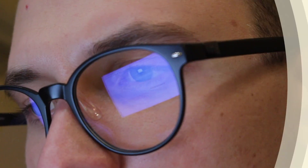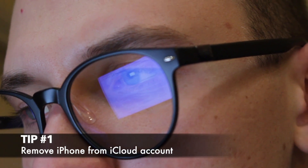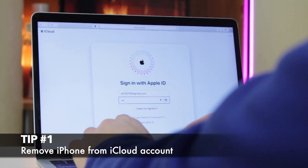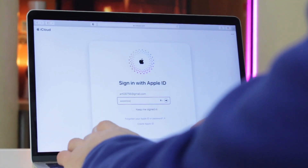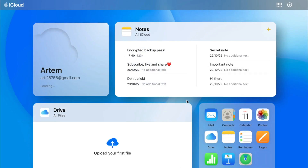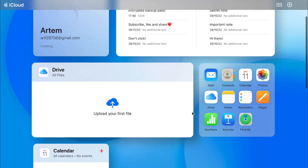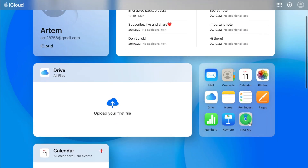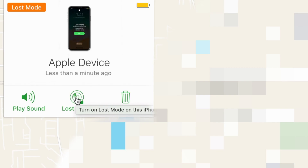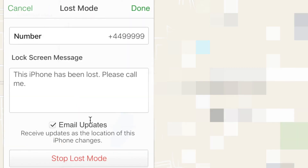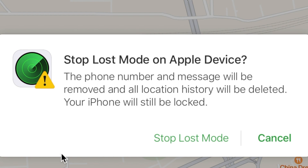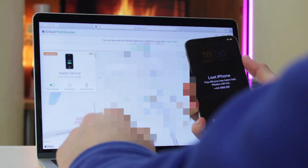For the first method, you will need to open a browser on your computer and go to iCloud.com. Then sign in to your Apple ID account and click on the Settings icon. Next, select the iPhone with an activated Lost Mode and choose the Remove icon to switch the feature off from the device. Now you can continue using the device as you did before.